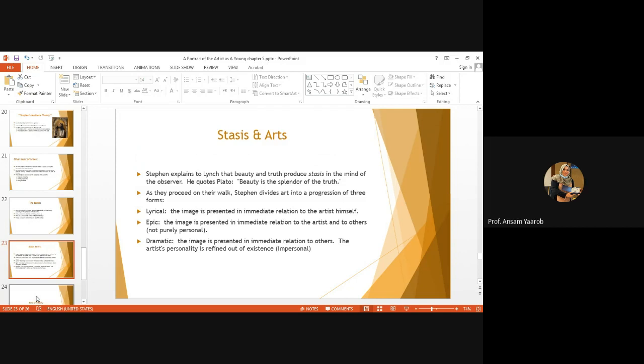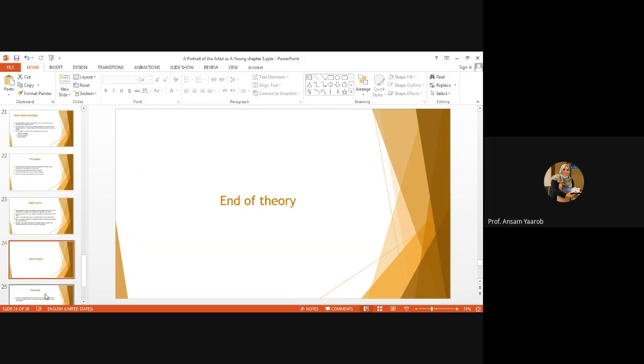Lyrical, the image is presented in immediate relation to the artist himself. Lyric is when the artist does art for himself. Okay, lyric, it's very simple. Artists write for themselves. Epic, epic is the image presented in immediate relationship to the artist and the others, not purely personal. Which means, in epic, the artist writes for himself and for others to see. So, it's not personal. Lyrical is personal. Dramatic. In dramatic, he doesn't think of himself. He immediately does art for others. The image is presented in immediate relation to others. That's why it is called impersonal. The artist's personality is refined out of existence. So, this is Stephen's theory, aesthetic theory.